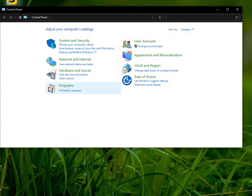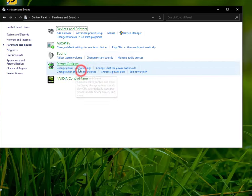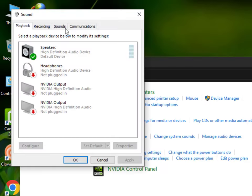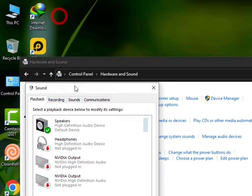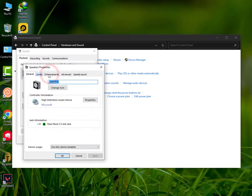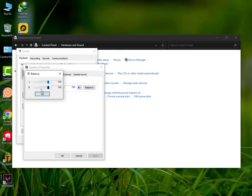Once you're here, you need to open Hardware and Sound, then go into the Sound section. Now here you need to double tap on your speaker, go into the Level, and then you can see the balance option.